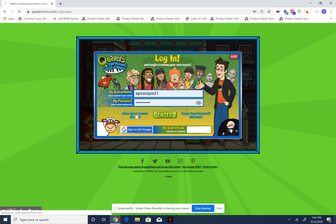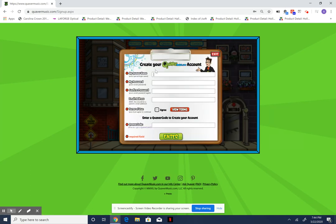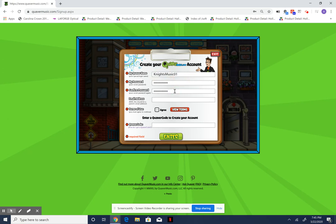You're going to click right here where it says 'Need a Quaver account? Click here.' You'll fill this form out to create a name. Don't ever use your whole name — think of your mascot, your favorite number, your favorite color. I'm creating a fake account, so don't use this one. I'm making my Quaver name the same as my password just so it's easier for me.